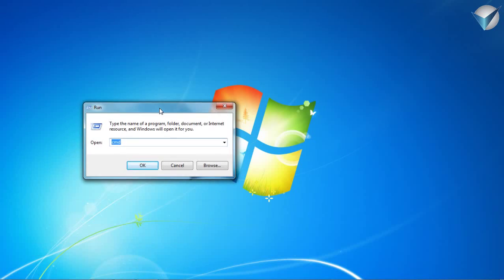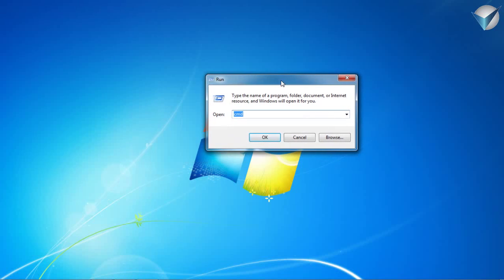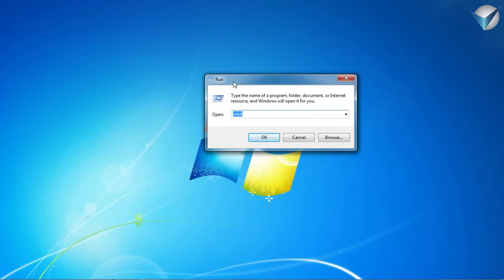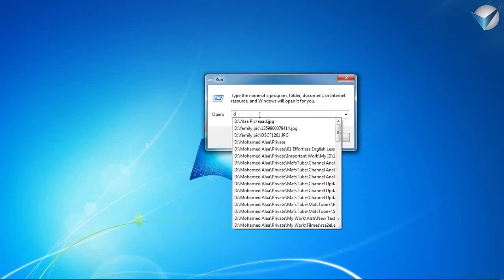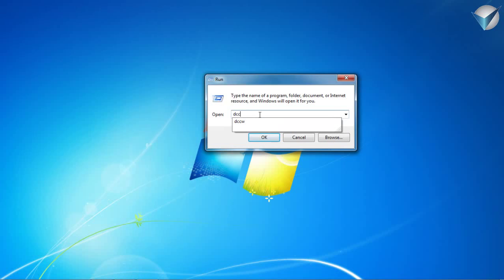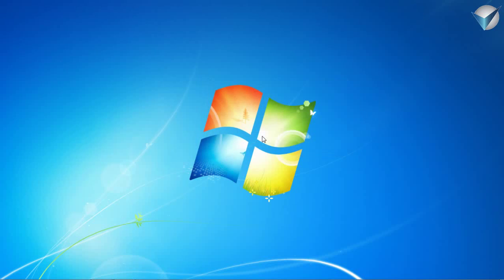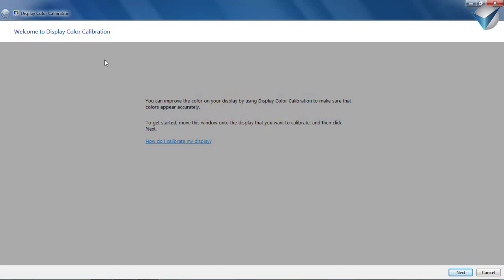Okay, you're gonna pop up here something called run. Right here DCCW, press OK. You're gonna open something called welcome to display color calibration. Alright, press next.